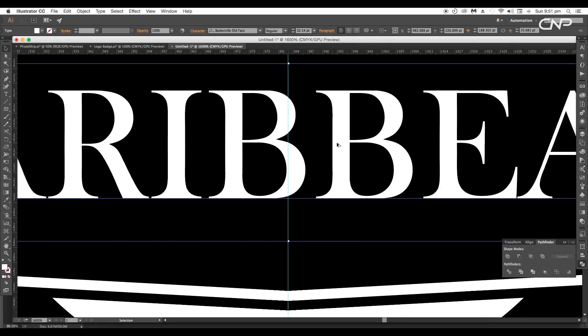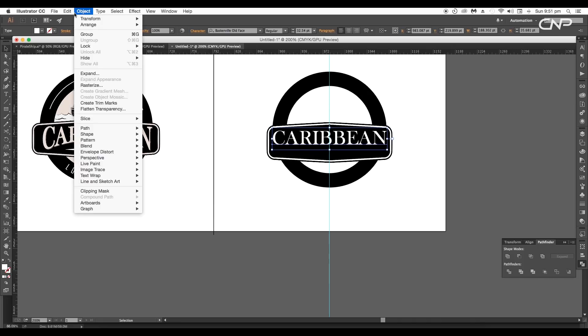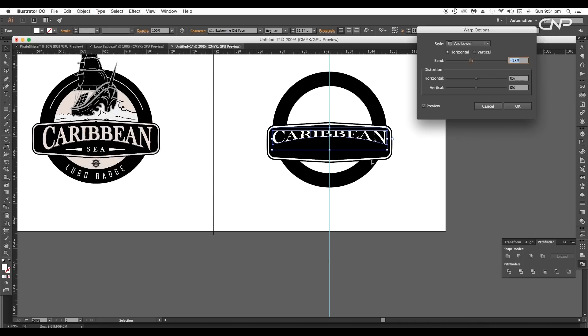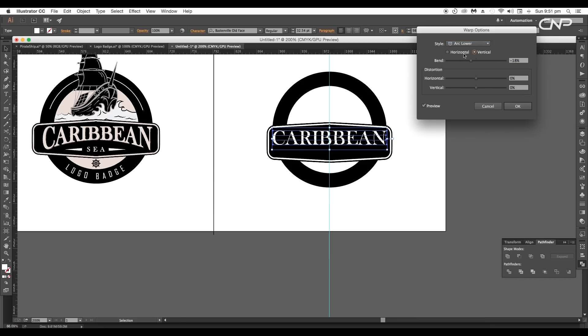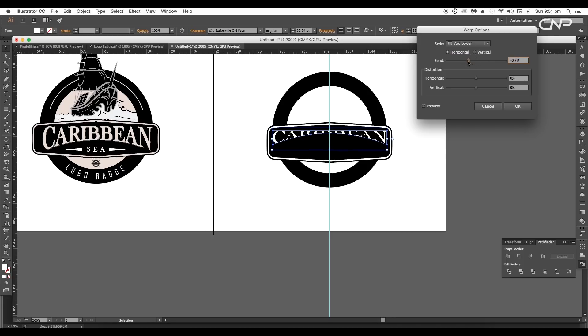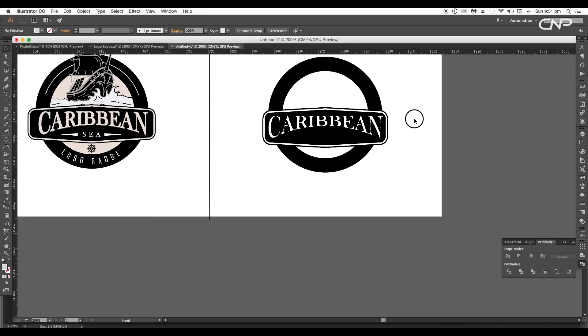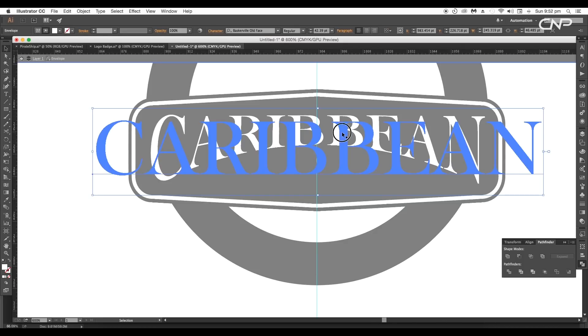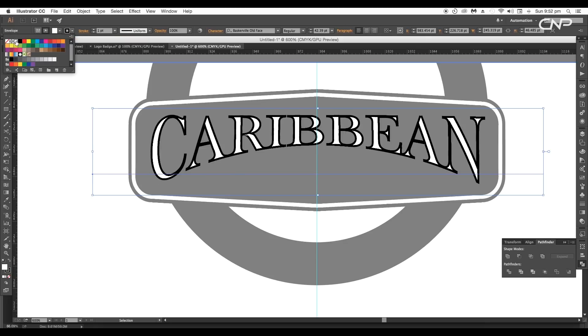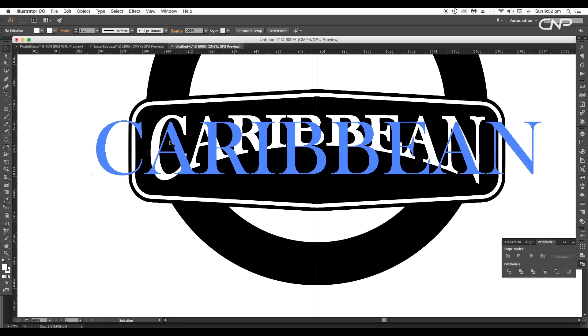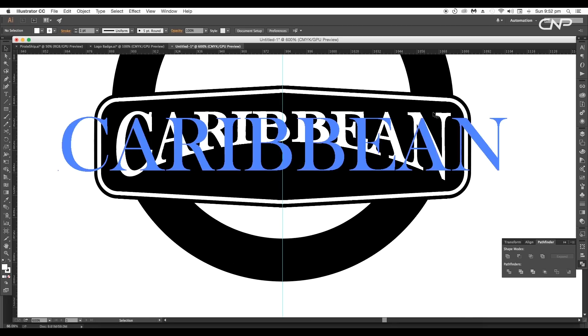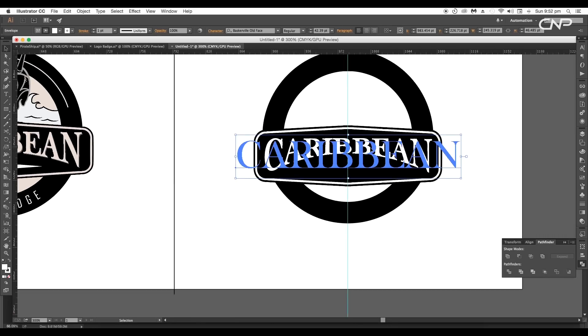Next we'll give an arc curve to the text. To do that go to object envelope distort make with warp. Here you'll get different styles of distortion. We'll choose arc lower and keep it horizontal. Set the blend percent to around minus 18 percent and click OK. Now extend the lower region using the selection tool. Next double click on the text then add a stroke thickness and change the color to white. Now double click outside and we got a border text. Let's apply proper color to the text.